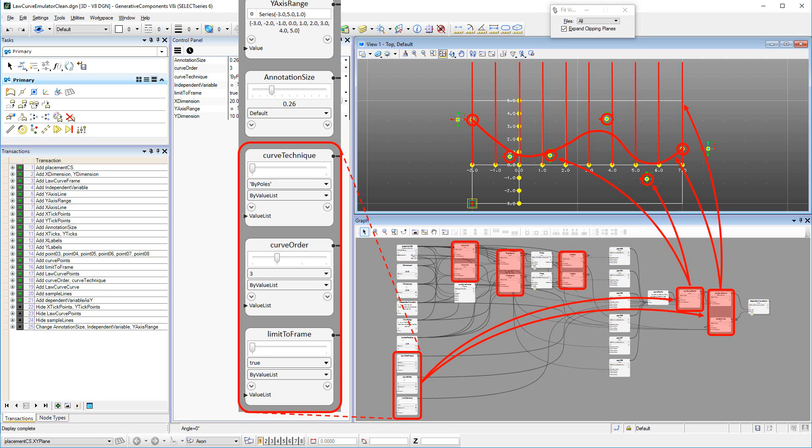Also generated by function is the Law Curve's curve itself, with parameters curve technique and curve order, which permit users to control whether the Law Curve is placed by poles or by points, and the degree of smoothing of the curve respectively.